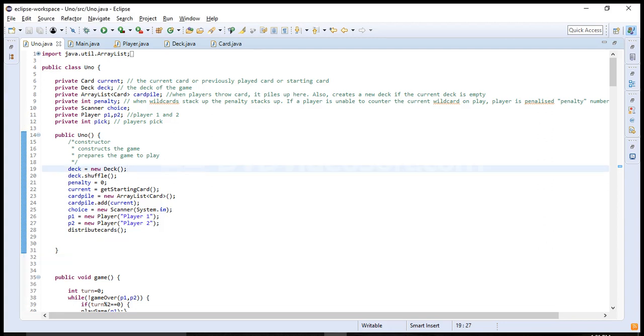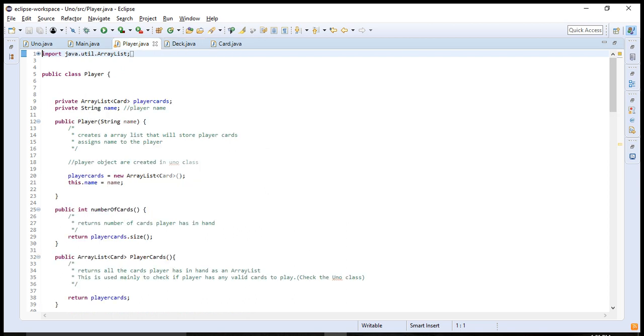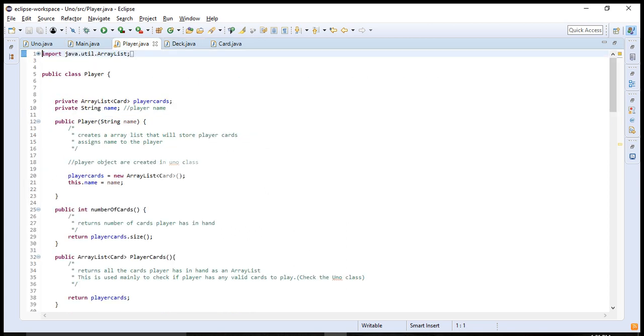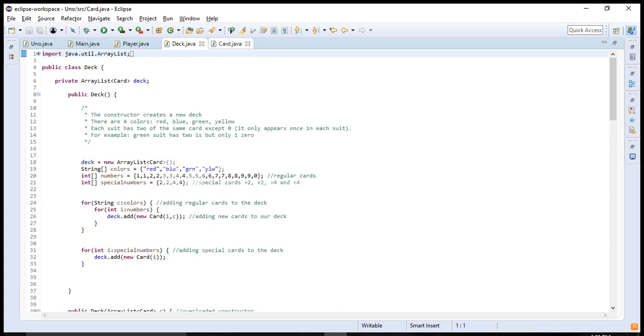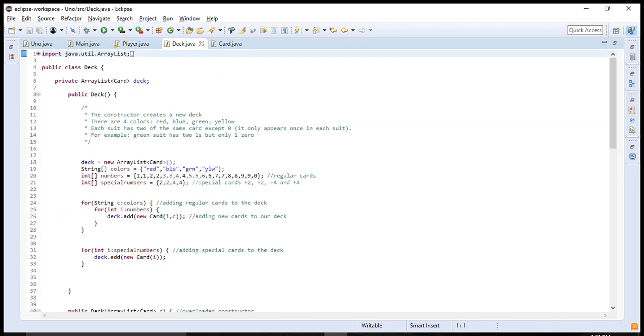Hello everyone. I have made a text-based UNO game in Java using an object-oriented programming approach. You can find all the code on GitHub. It's in the description of this video.